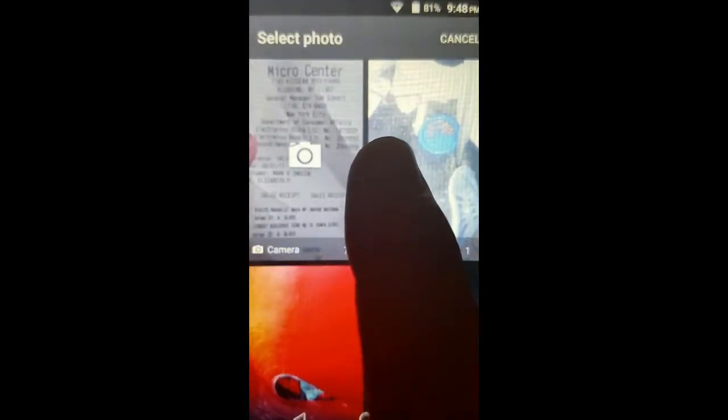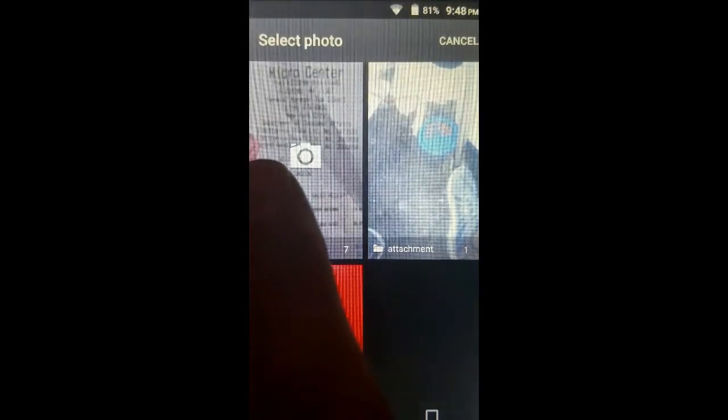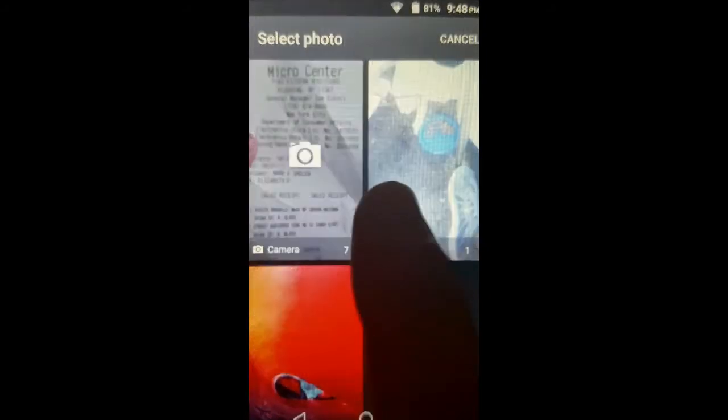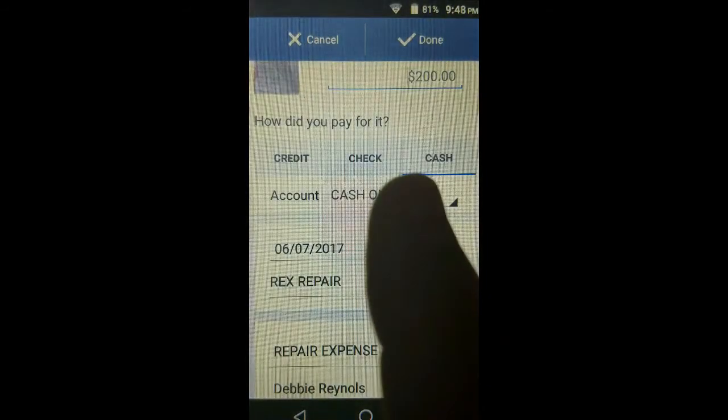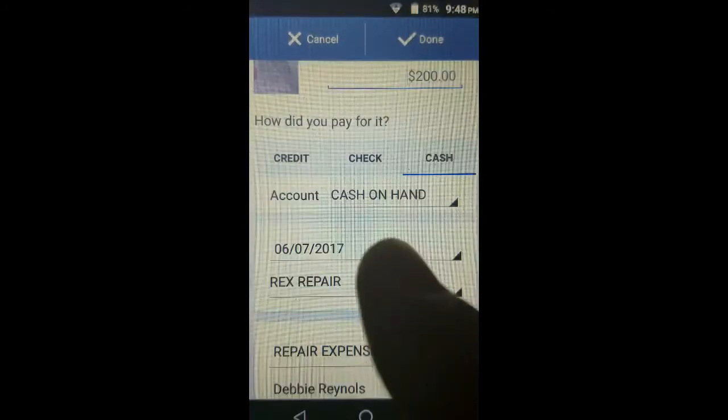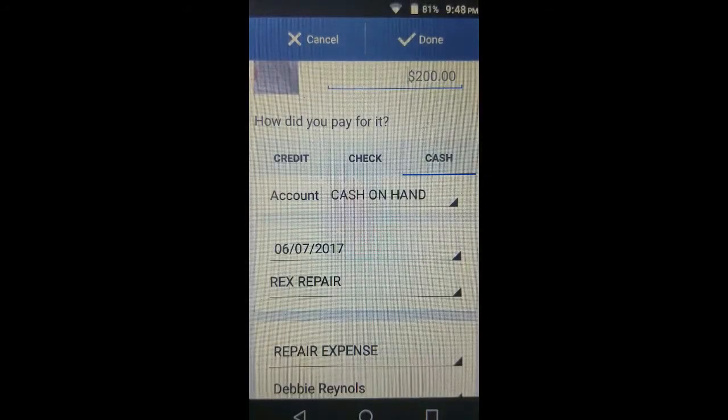This looks like the receipt — and that looks like my thumb holding it as I took the picture. Tap on that. It expands because there are several, so choose the one that you think is the best quality. That's the picture of the receipt that will be uploaded to the cloud and saved with this transaction.